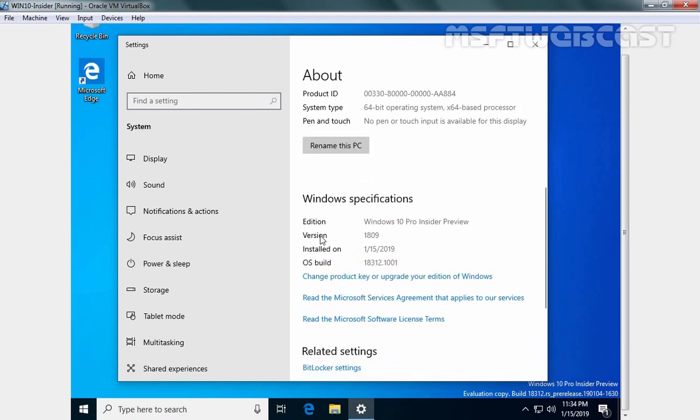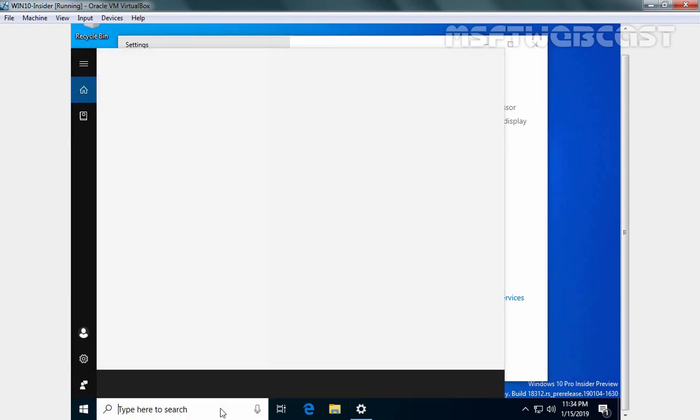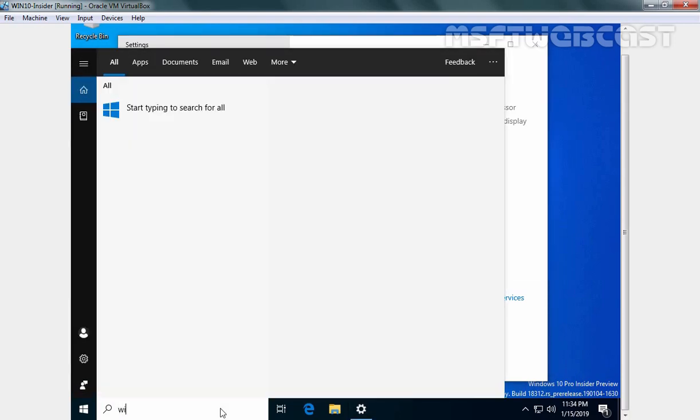And the edition you can see is Windows 10 Pro Insider Preview. And here we have version information which is 1809. You can also check your build version by using winver command.